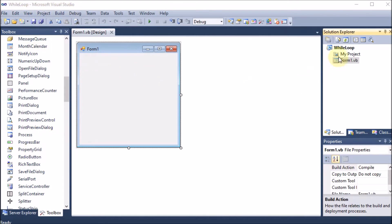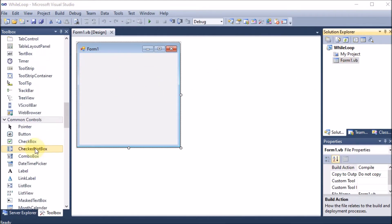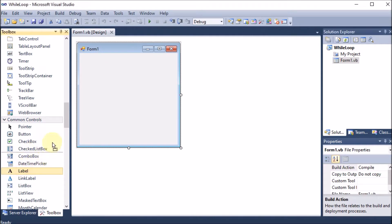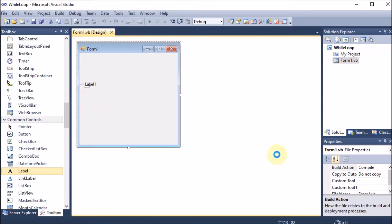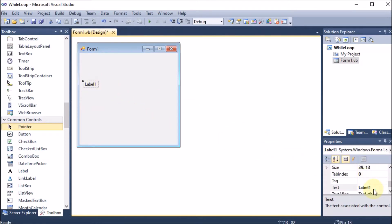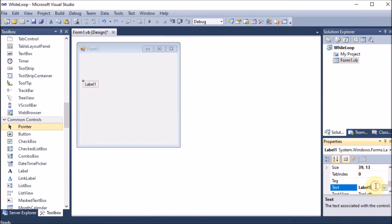We give the project the name 'while loop'. After that we will drag and drop a label. We are taking the label here, now changing its name to 'series' by going to the property section and changing the text there.